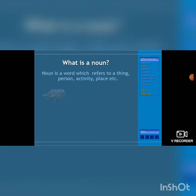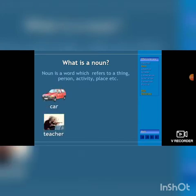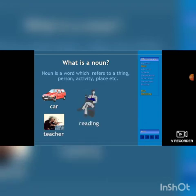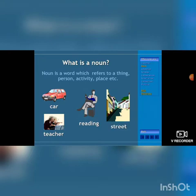What is a noun? A noun is a word which refers to a thing, person, activity, place — whatever we see, an object. It's a noun.